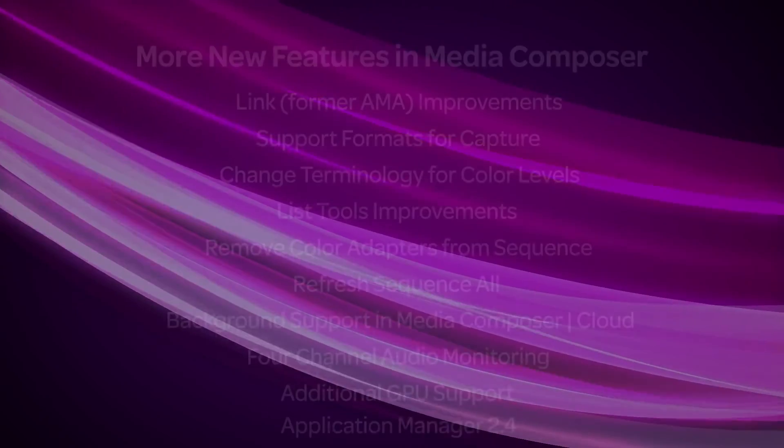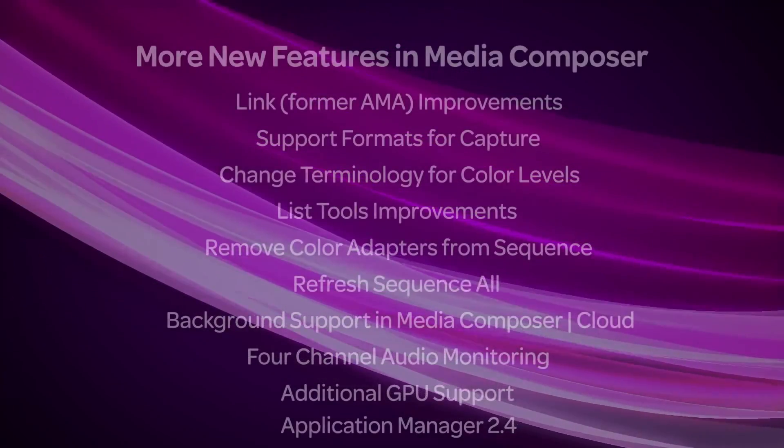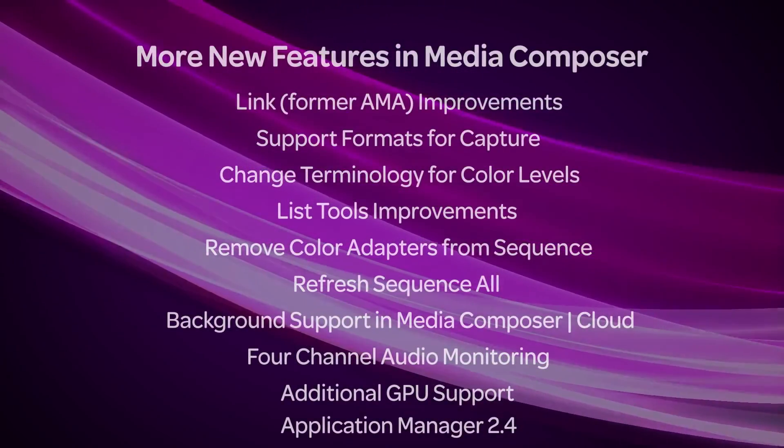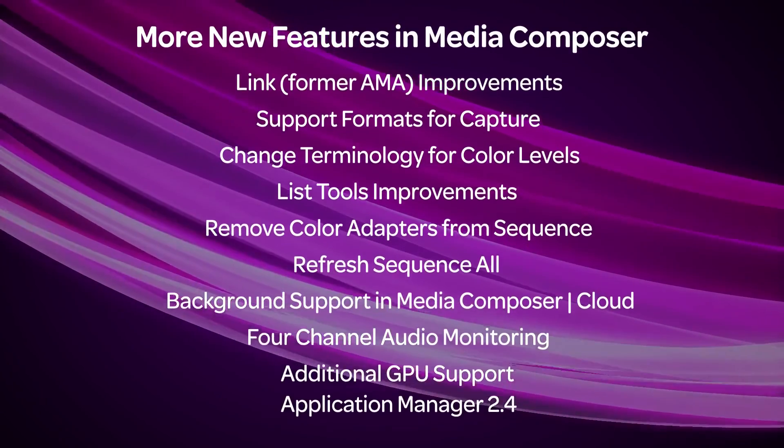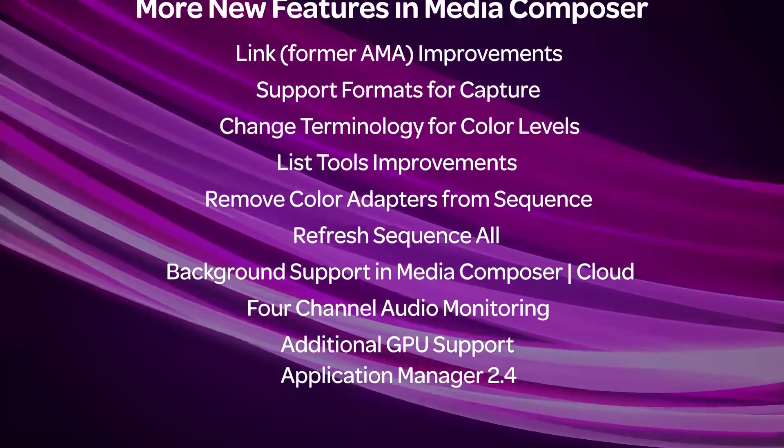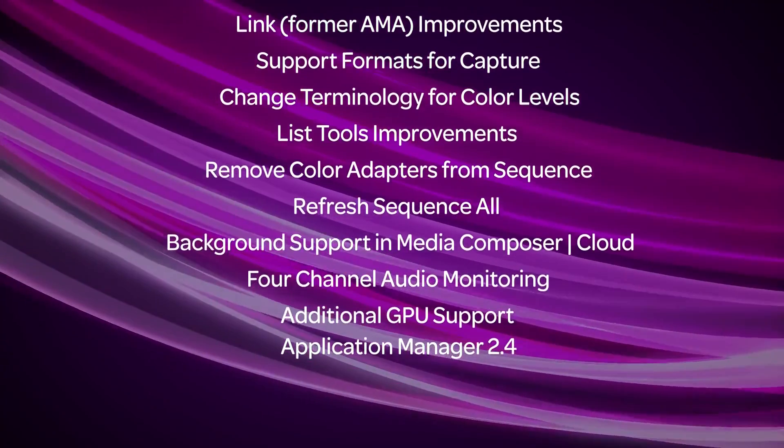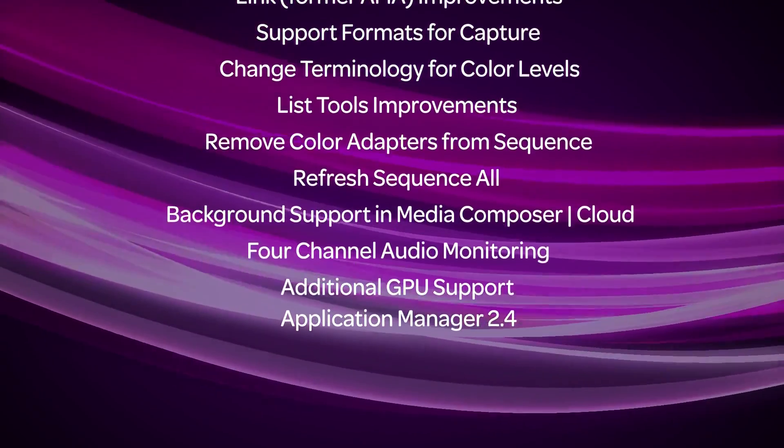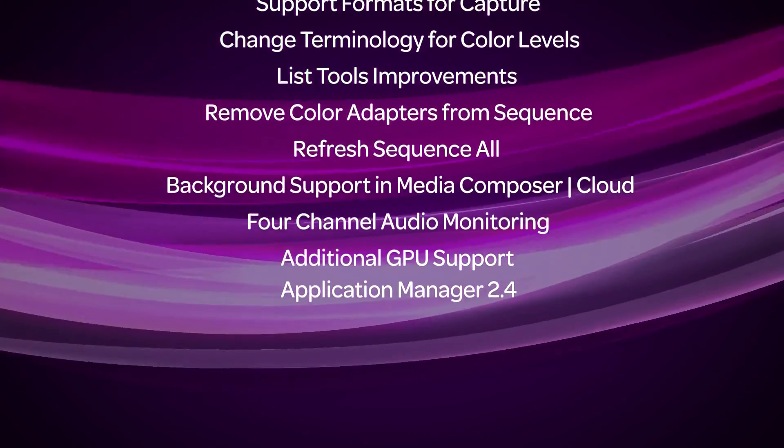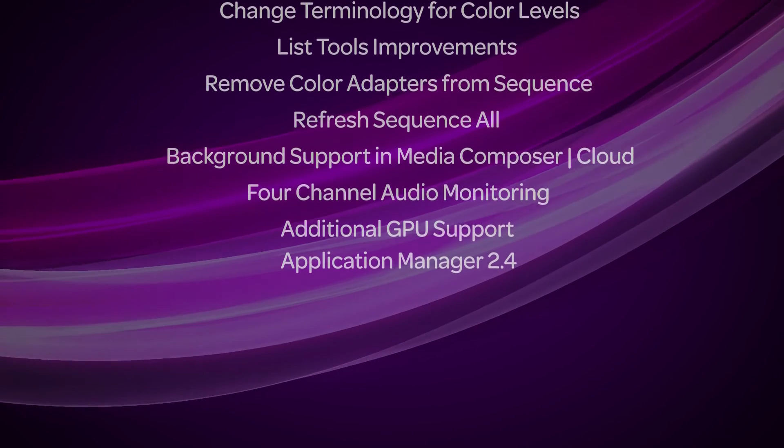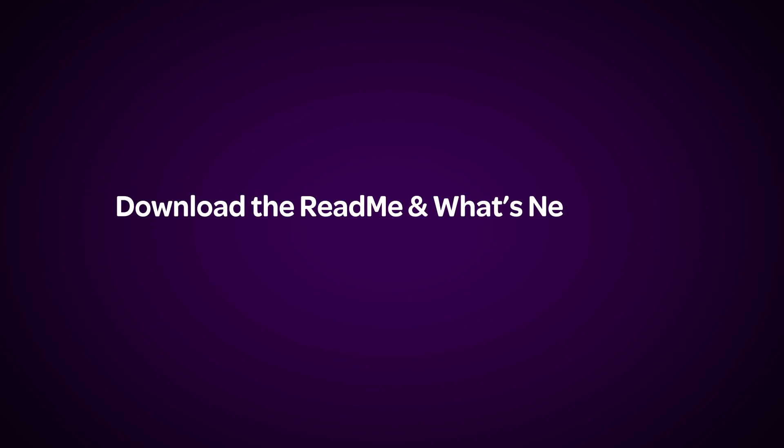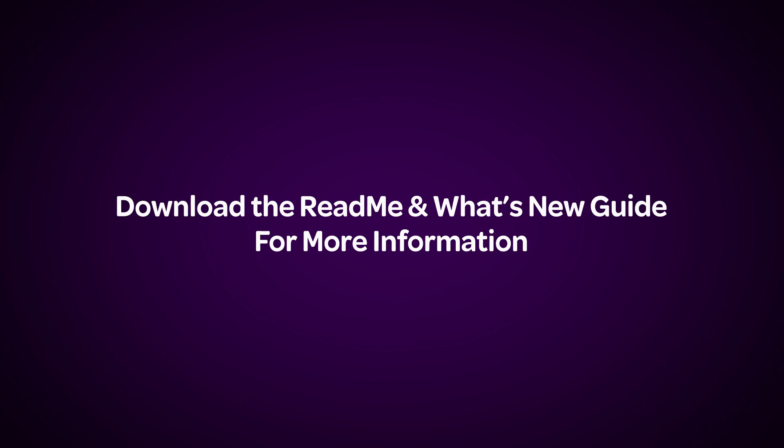These are just some of the main features of the Media Composer 8.4 update. For a full list of features, more details, changes, and bug fixes, download the Read Me and the What's New Guide on the Media Composer documentation page located inside the Avid Knowledge Base.